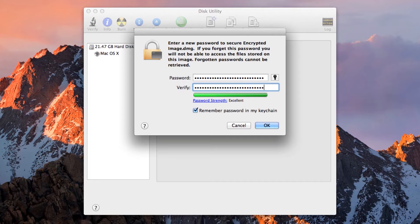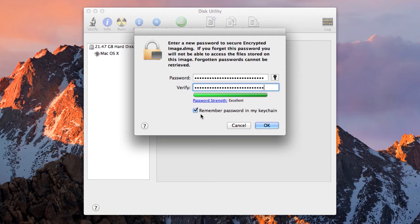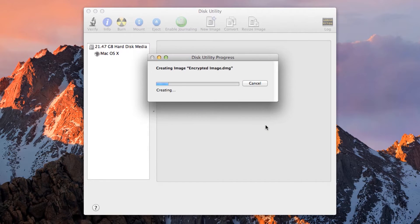The last thing you want is to go to the lengths of encrypting your stuff only to have it easily circumvented because you stored the password in your macOS keychain. So make sure to untick the Remember password in my keychain option.